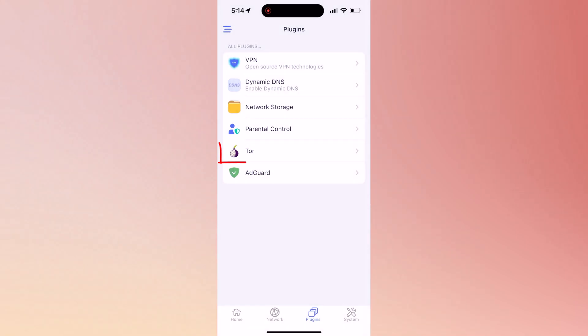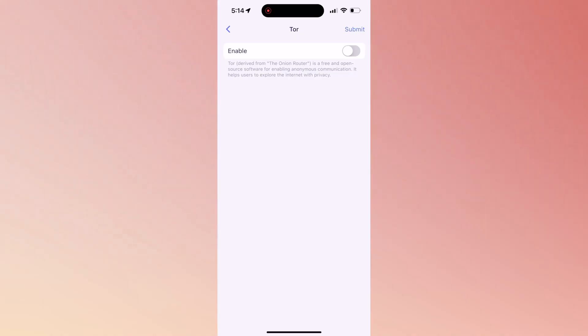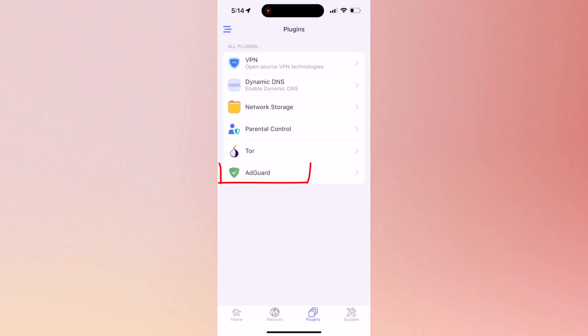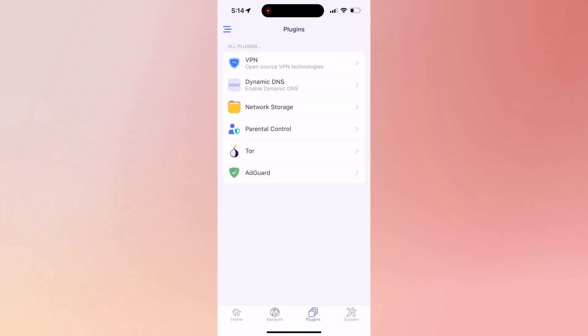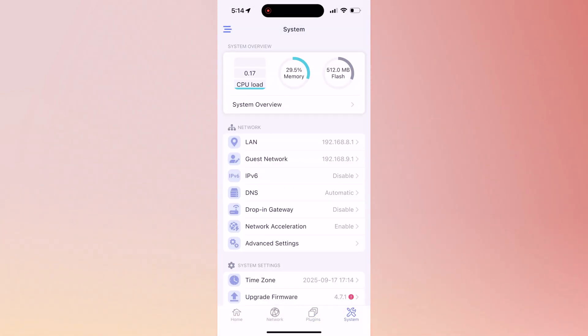Now here, if you use Tor for VPN, tap on it. This is where you can configure Tor or you can enable or disable it. Now with Ad Guard, you've got to be careful because if you enable it, most VPN services may get blocked. If you're not using any of those VPN services, enable Ad Guard to block those unwanted ads.